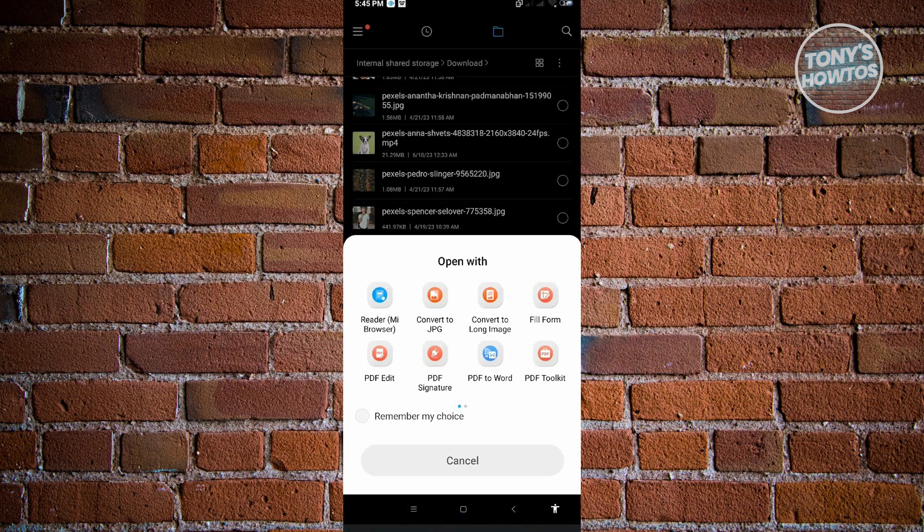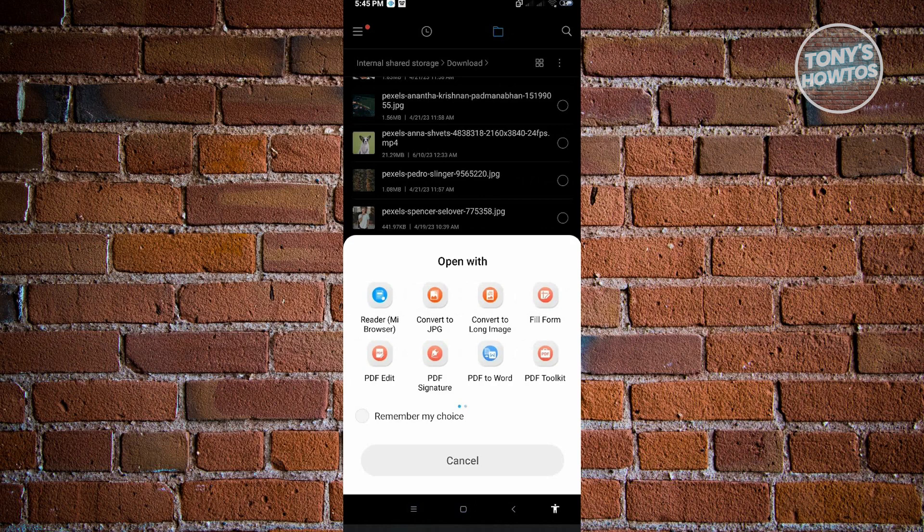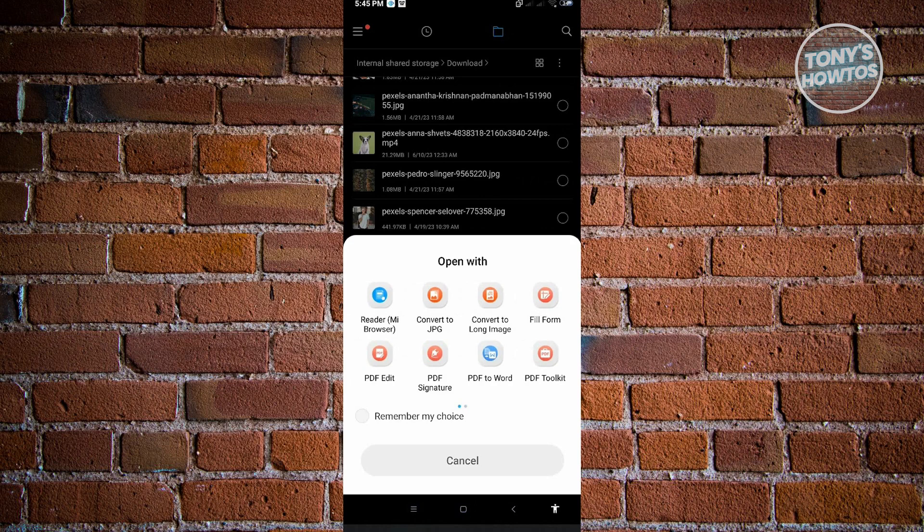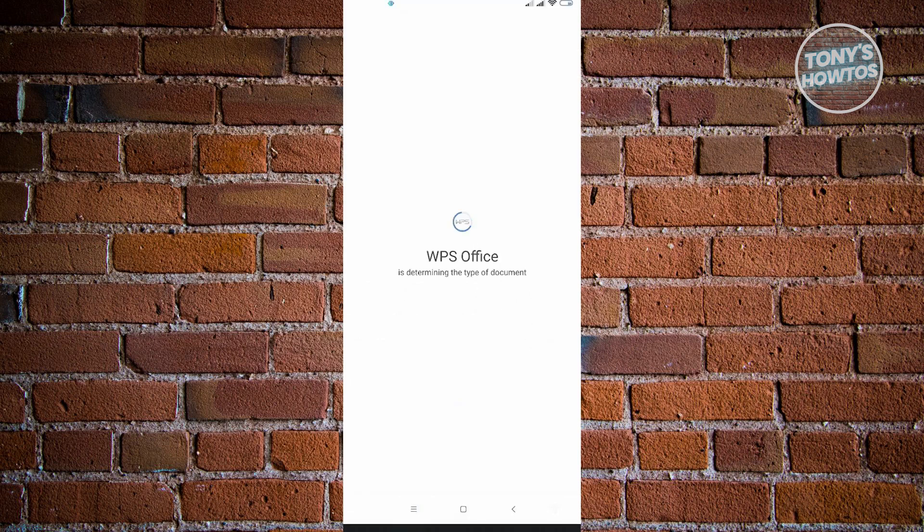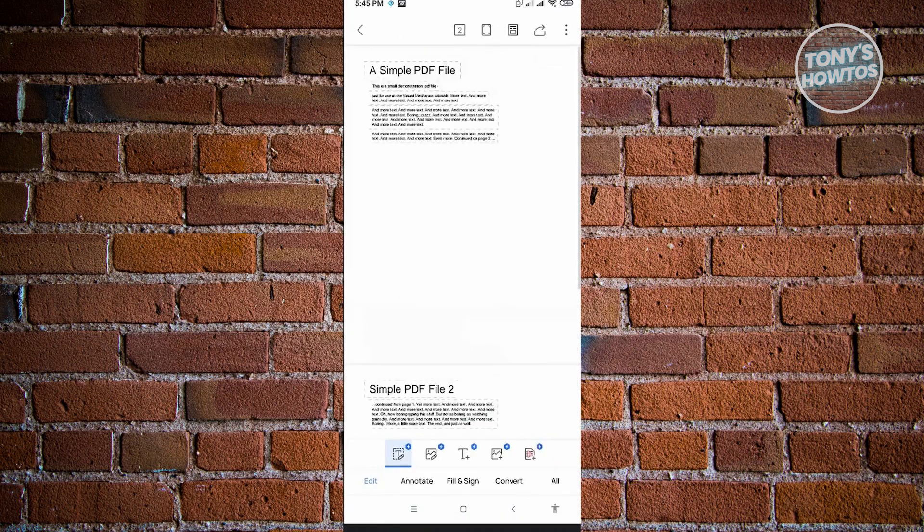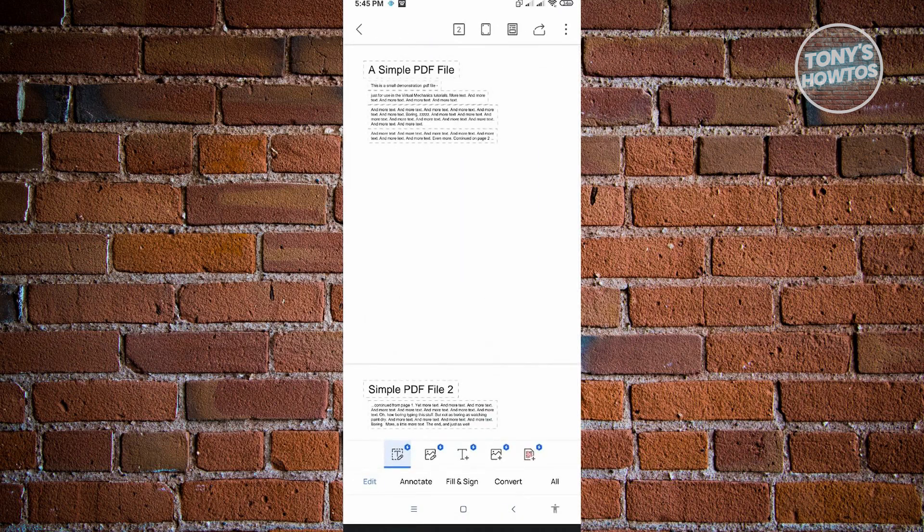From here, you want to click on the PDF Edit option there. You could also use the WPS Office option at the next page, but you could use either way. Just click on PDF Edit and from here we'll be redirected to our file where we can actually edit our document.